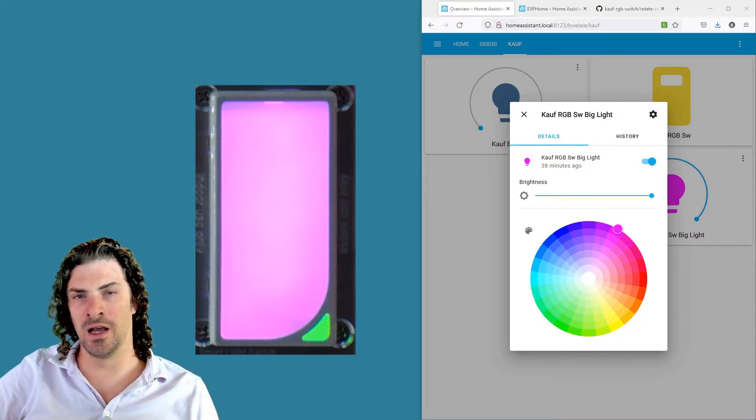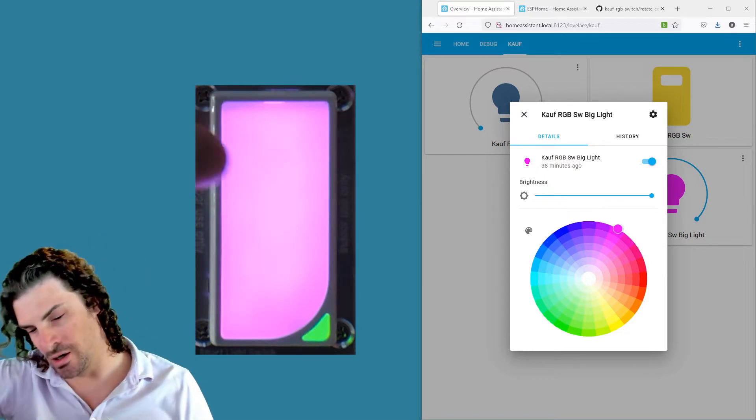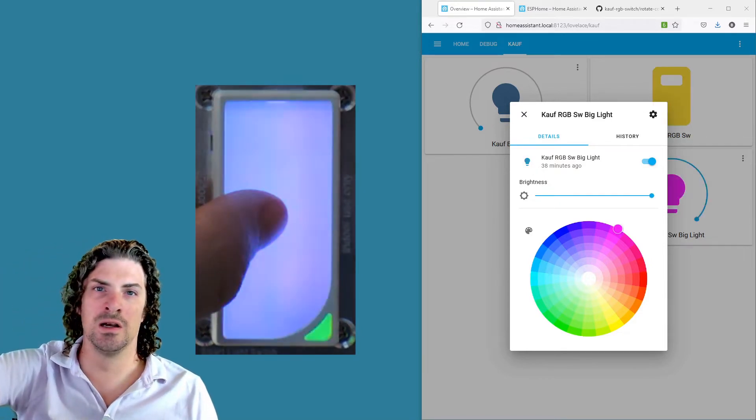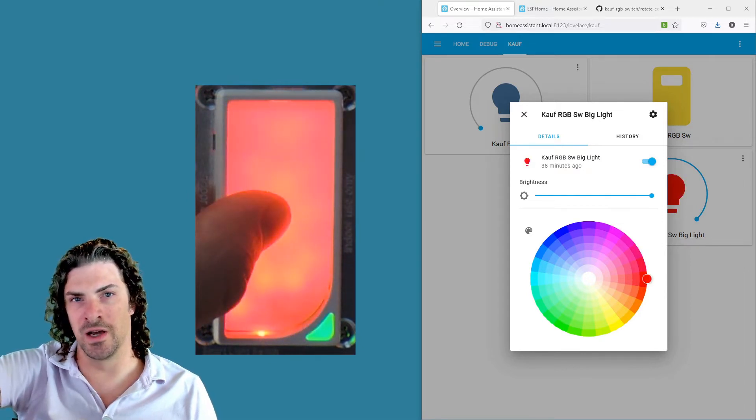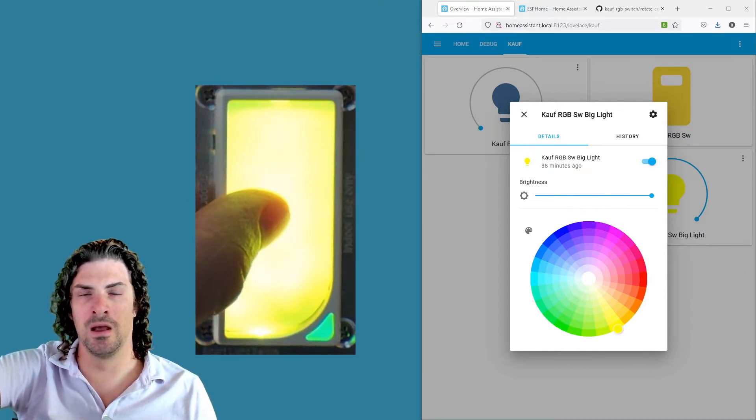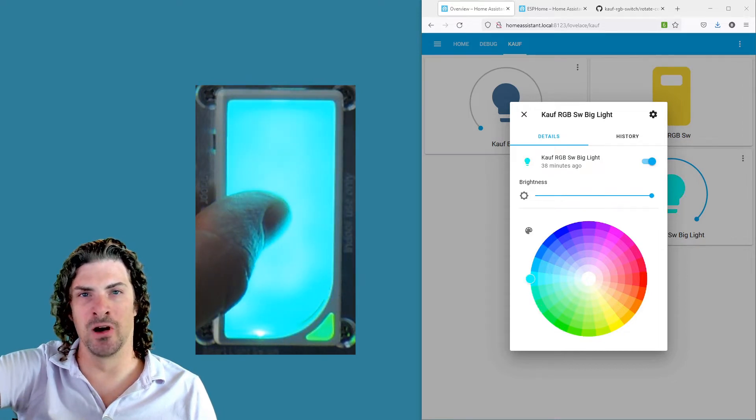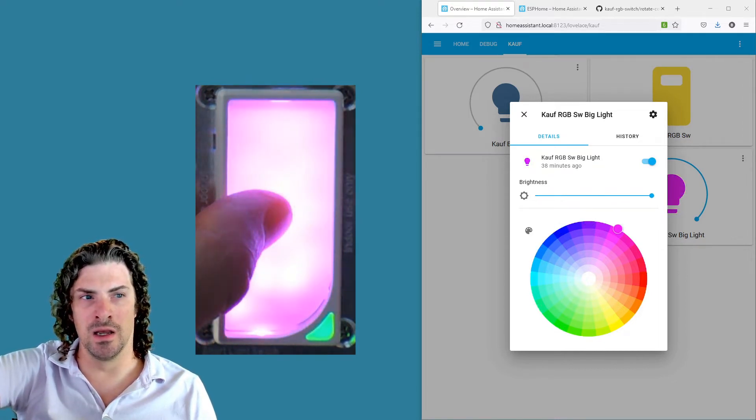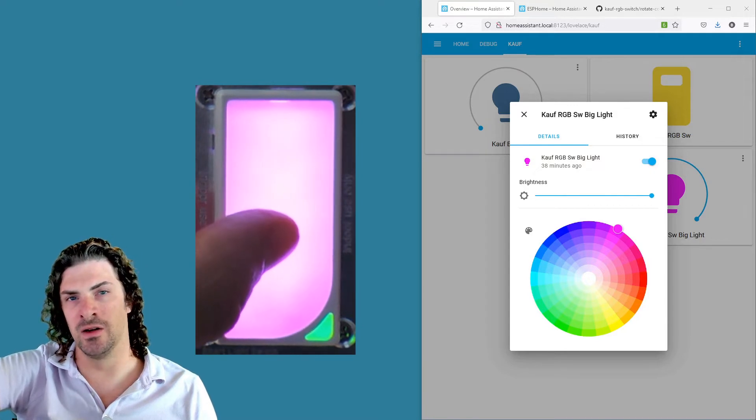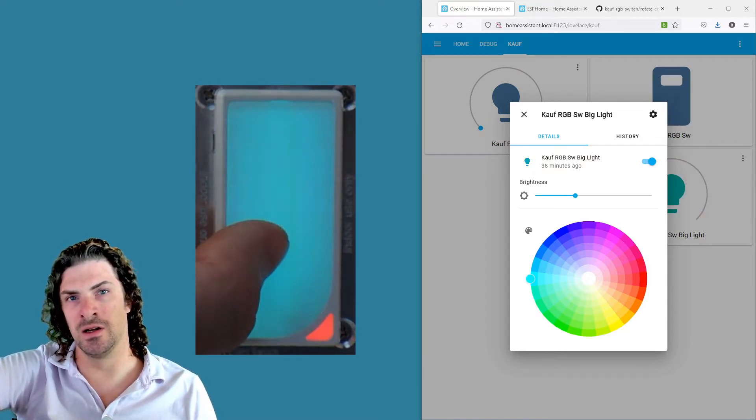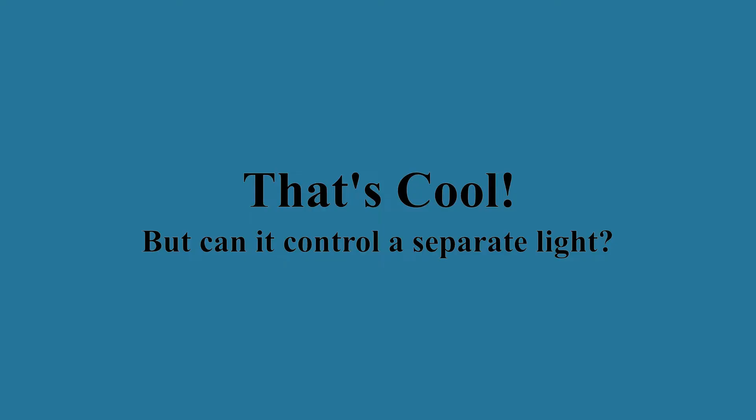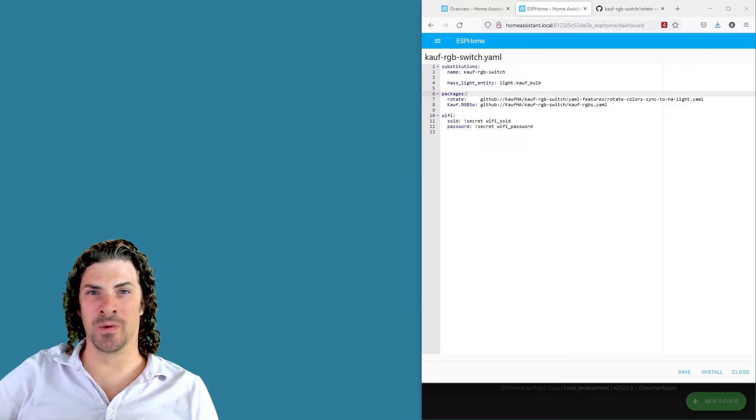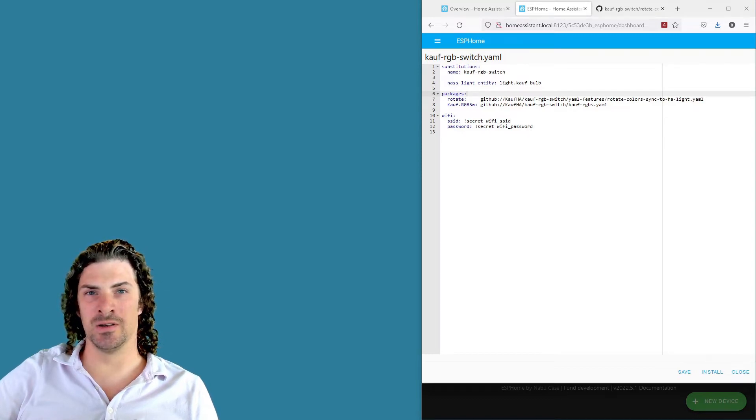Then what you're gonna end up with, if that's all you do with that YAML file, is your switch that toggles on and off same as normal when you press it. But then when you hold it down, the big light's gonna cycle through the color wheel. I just have it programmed to go around kind of like the hands on a clock, and whenever you stop it'll stay on that color. And then when you turn it on and off it's gonna remember that and return to that color.